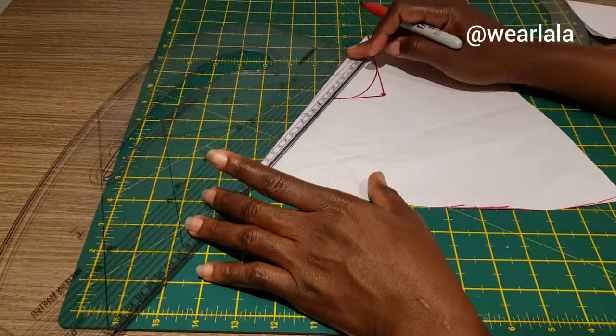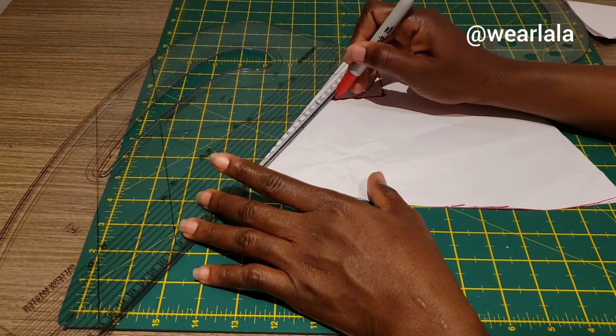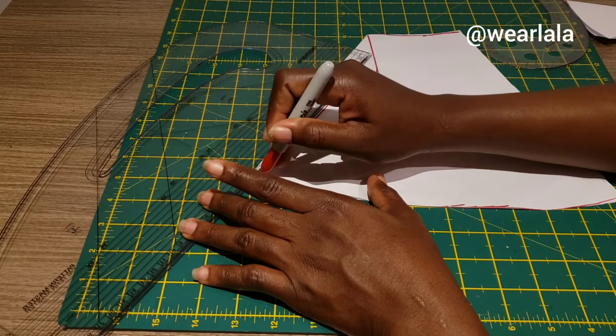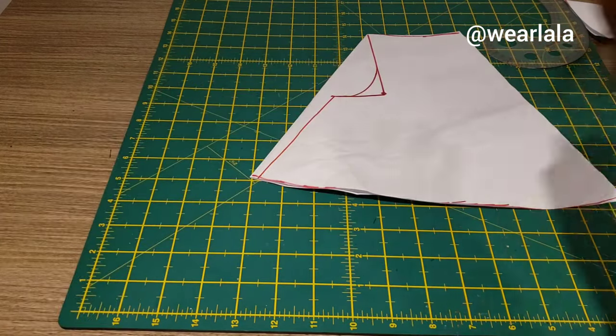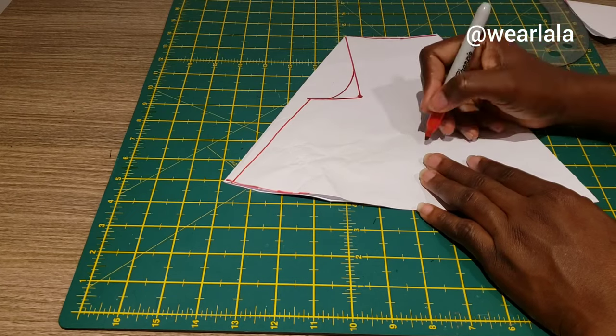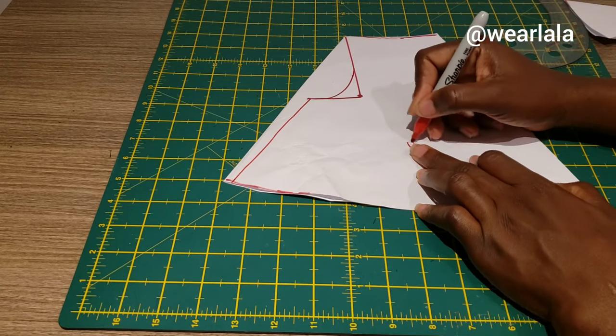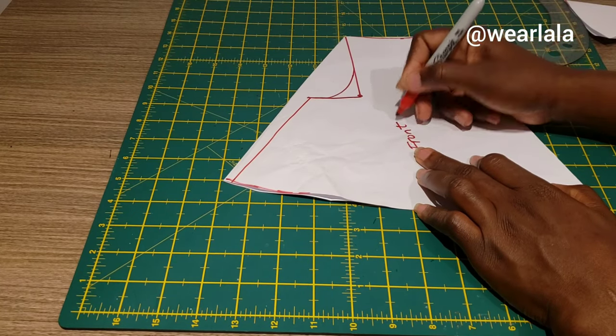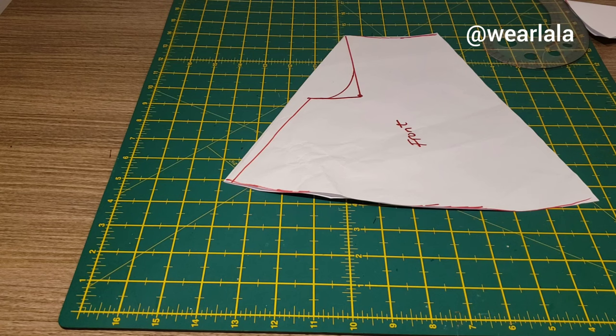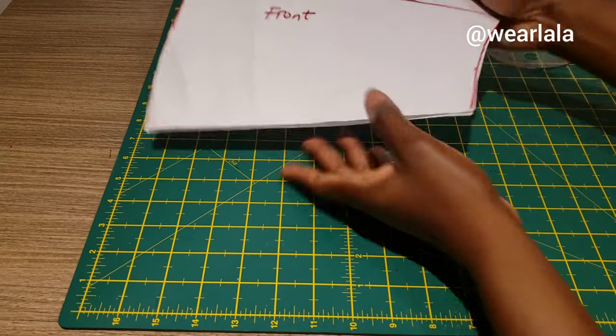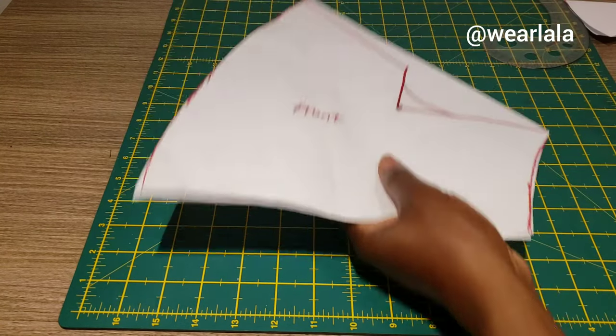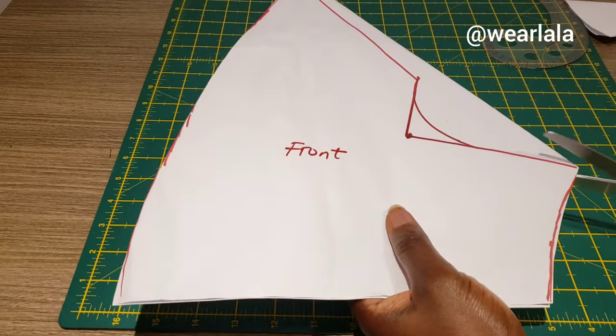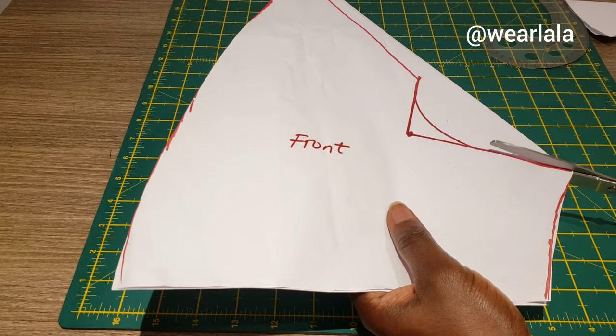Then I will draw the inseam like this also. You're going to be adding half seam allowance to the crotch area, the waistline, and the inseam. The side seam is going to be one seam allowance. You're going to cut out like this.